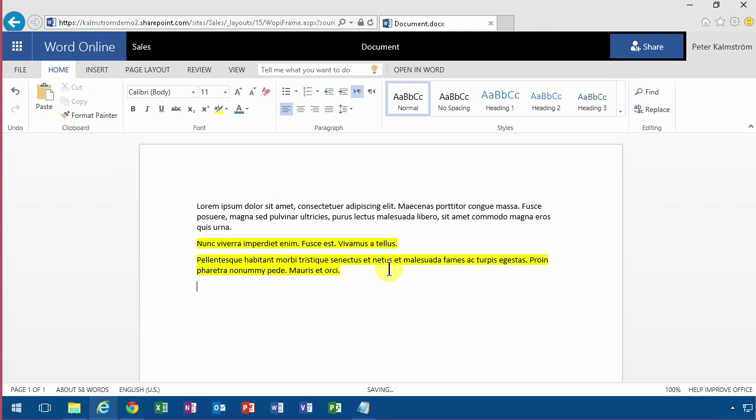One thing that Word Online has that's much better than what Word has is the ability to edit a document with multiple people at the same time.